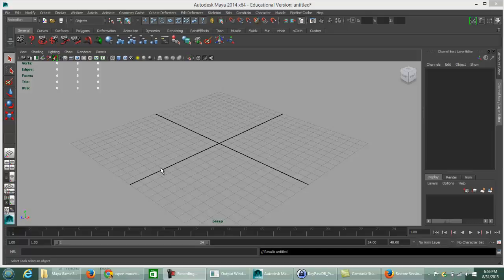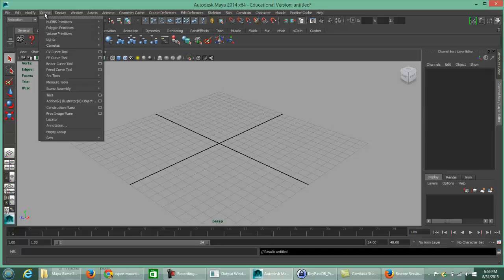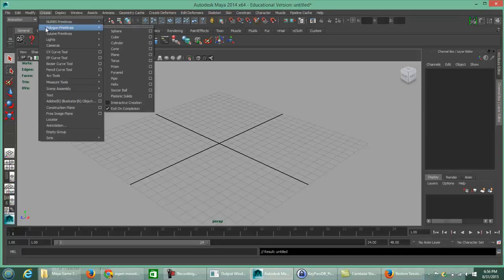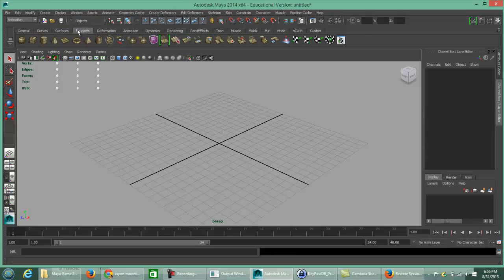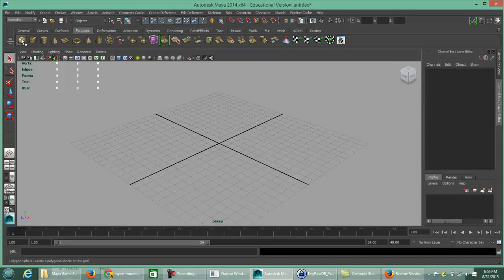This is a brief video on some of the introductory requirements for your first assignment for the Maya 202 course. One of the first things asked is to build a solar system. We'll create polygon primitives — go to the Create menu, go to Polygon Primitives, and choose Sphere. You can also find the Sphere as the very first icon on the left-hand side of the polygon shelf.